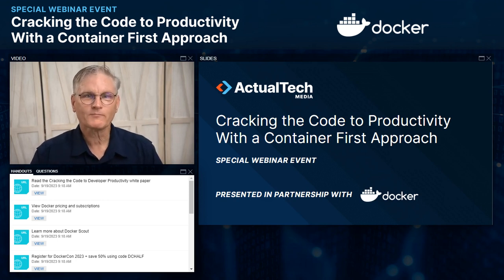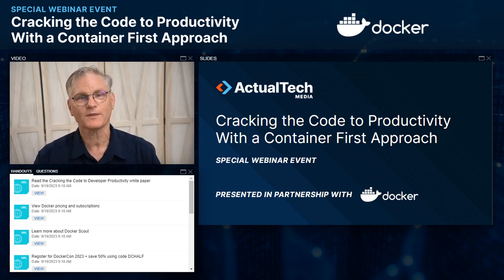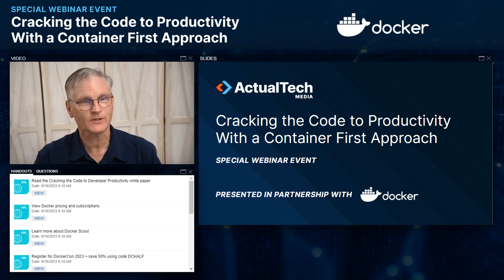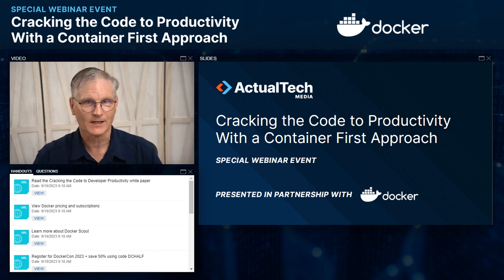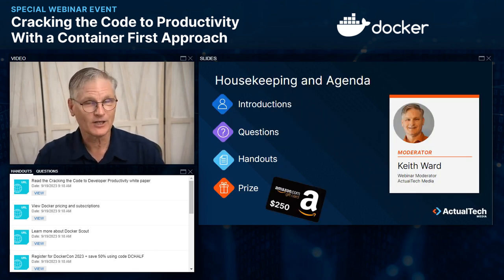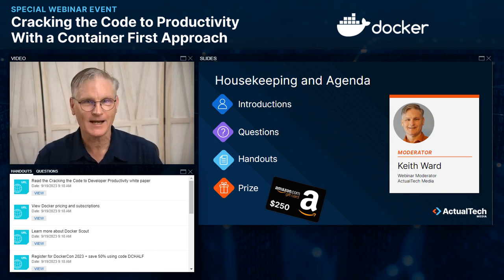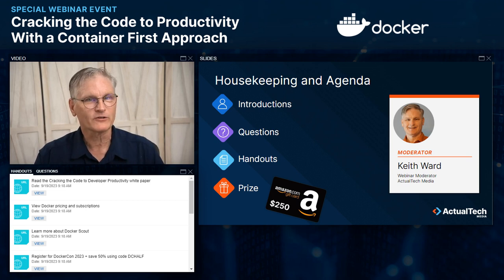Hi everybody, and welcome to Cracking the Code to Productivity with a Container-First Approach. Today's webinar is sponsored by Docker and produced by Actual Tech Media. My name is Keith Ward. I'm with Actual Tech Media, and I am really excited to be your moderator for this especially timely presentation.